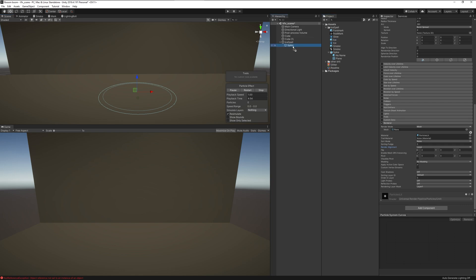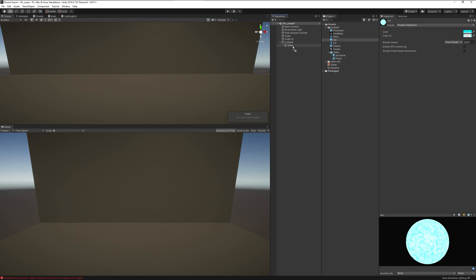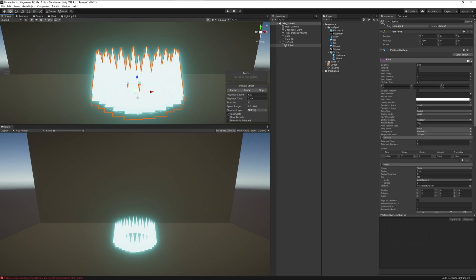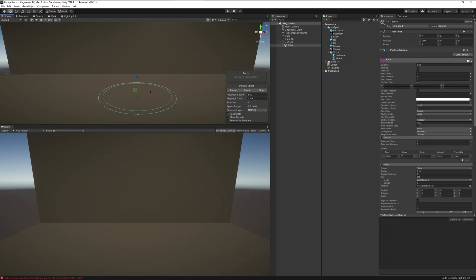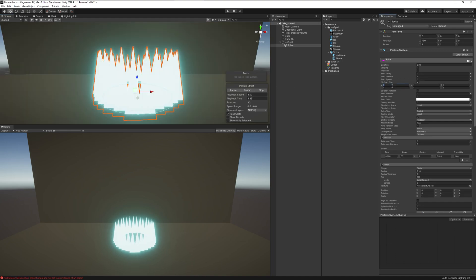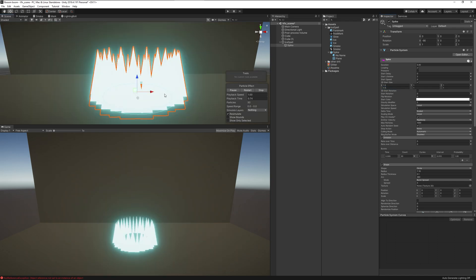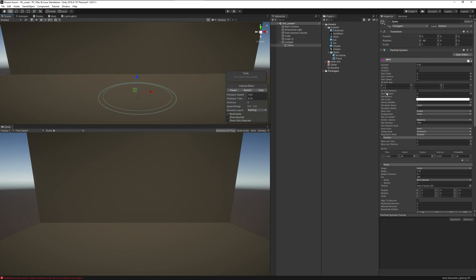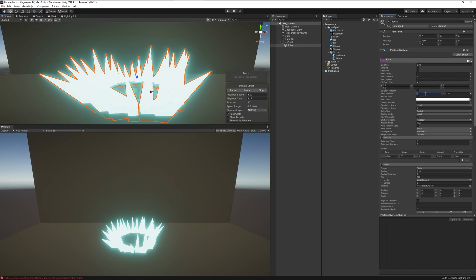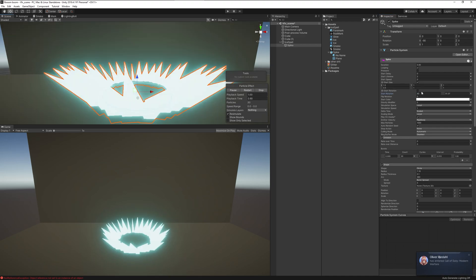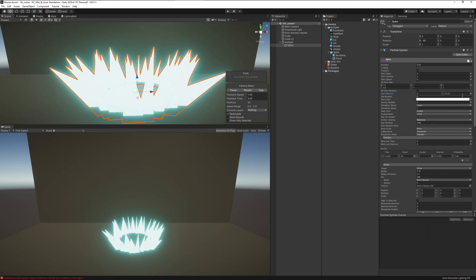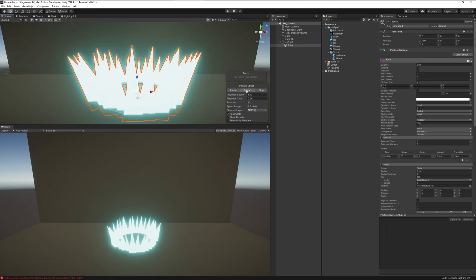Drag the ice material onto the particle system, and remember to drag the shaders onto the correct materials. To add variation, change the 3D start size to something like 1.5, 1.5, and 0.5 — this changes the length of the spikes. Go down to Start Rotation, set it to random between two constants. A higher value makes them point more outward; around 30 degrees looks good.